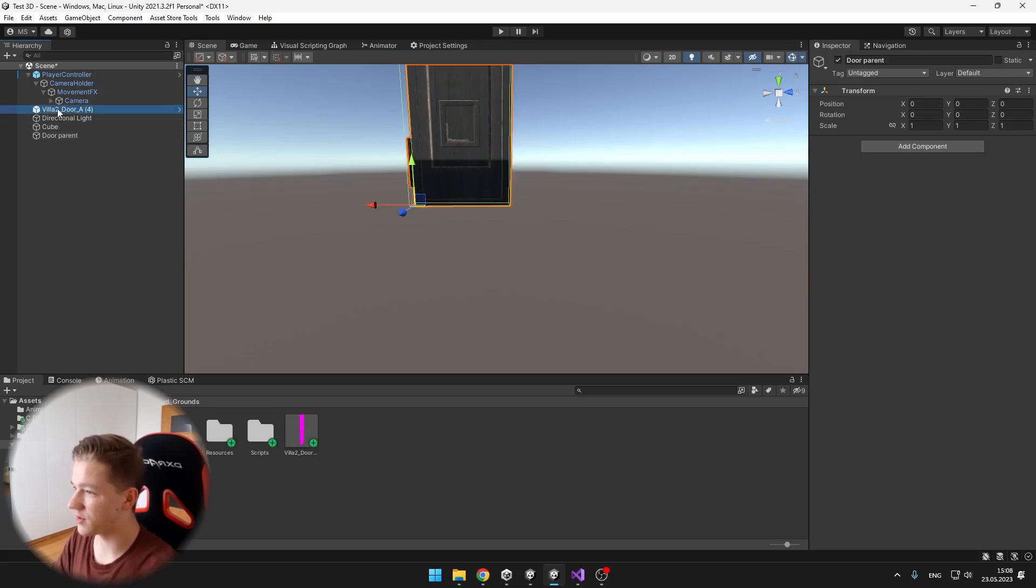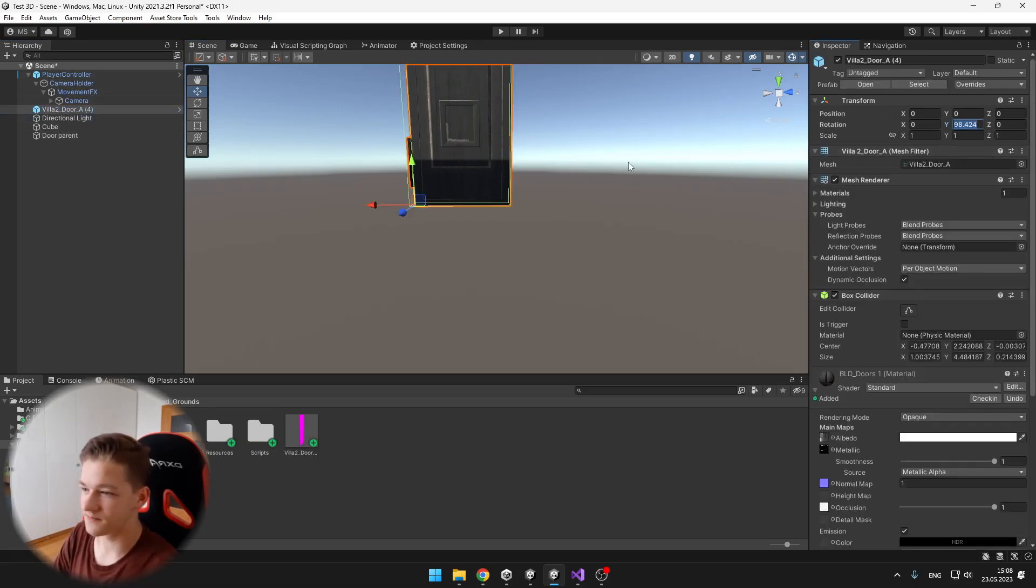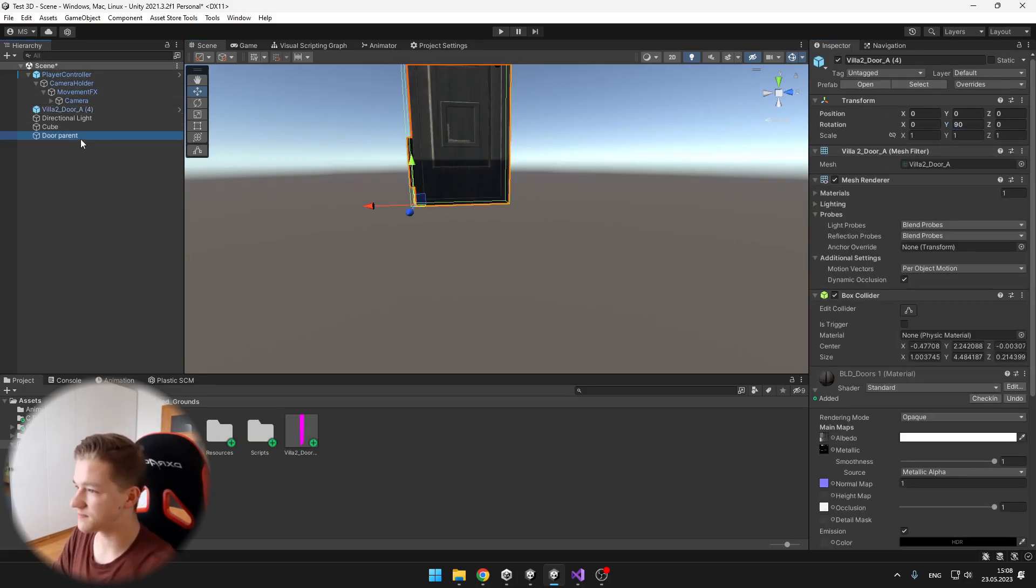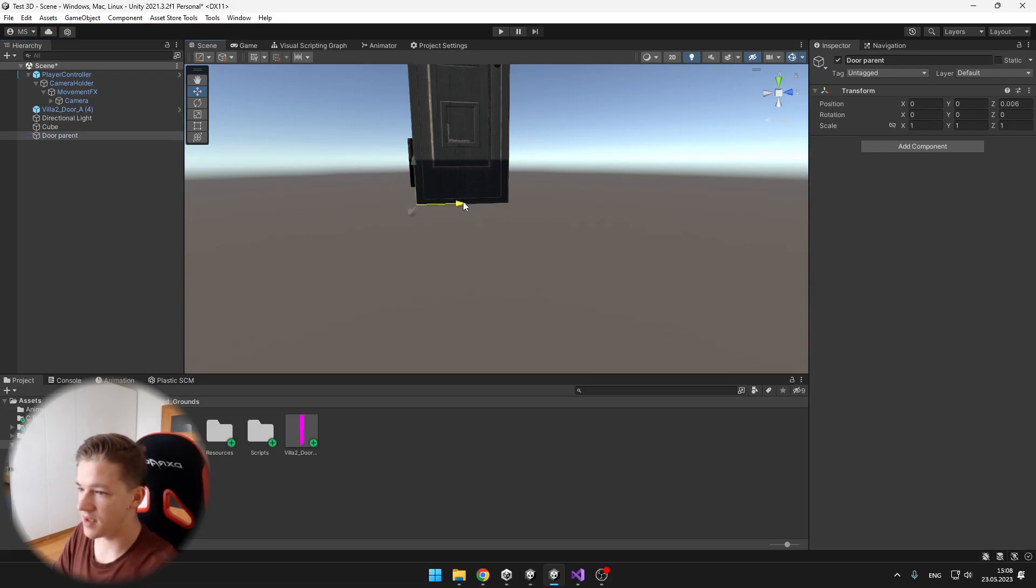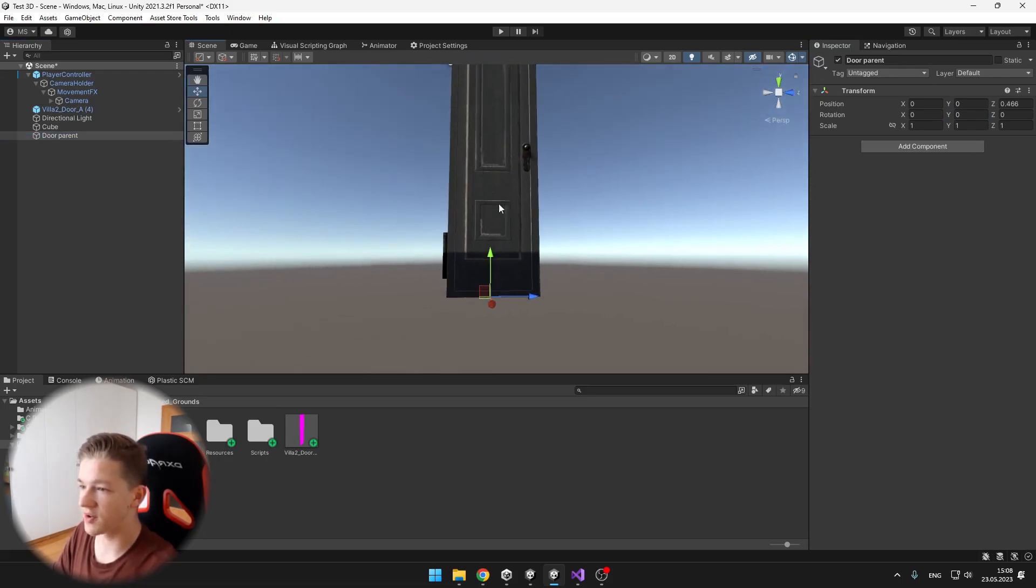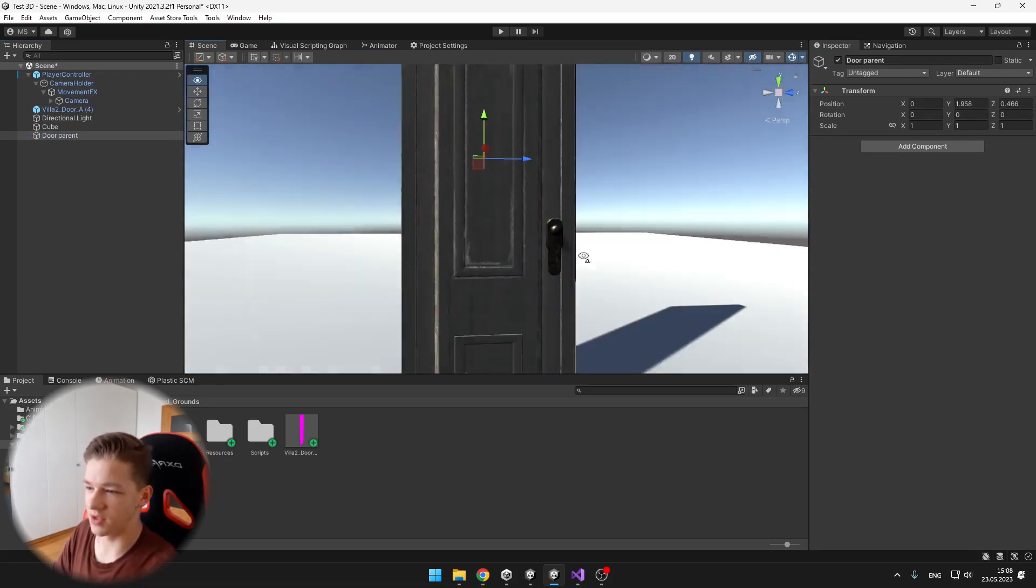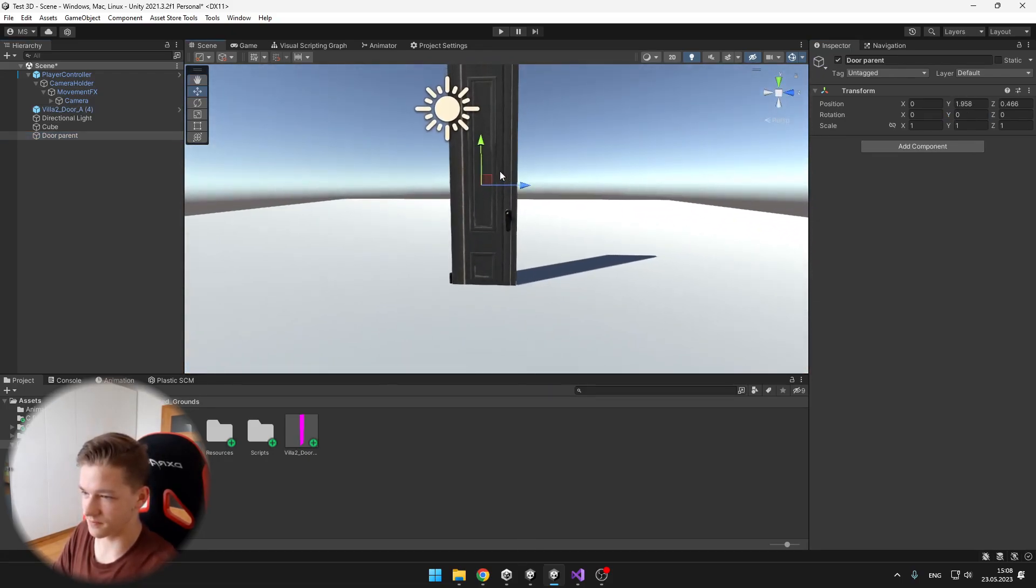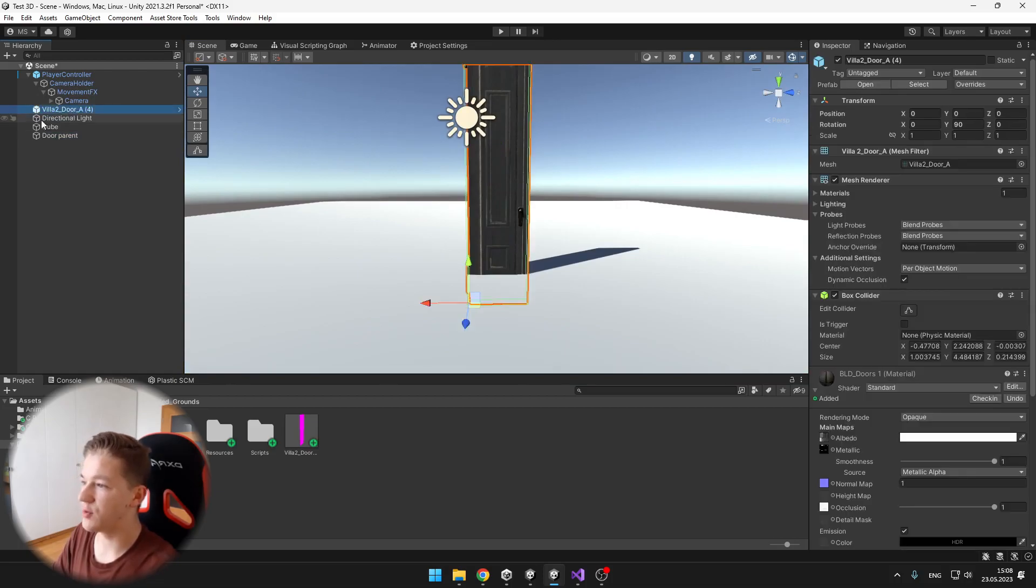Also I will rotate the door 90 degrees and just put the parent in the middle of the door. Okay, now we can put the door under the parent.